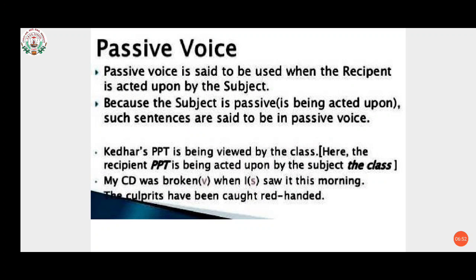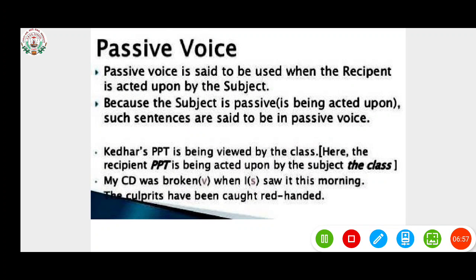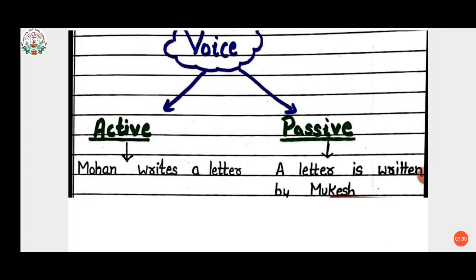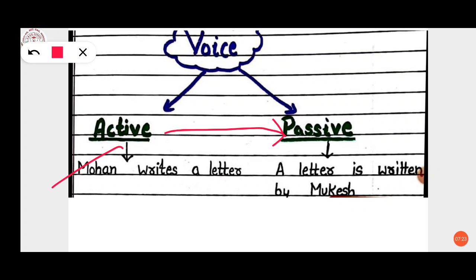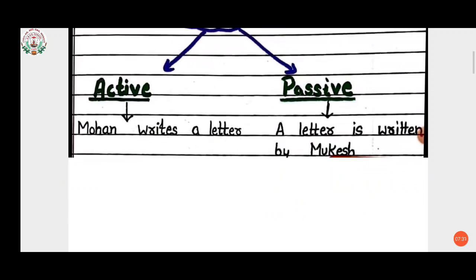For another example: in active voice we have 'Mohan writes a letter.' We have to change this to passive voice. It becomes: 'A letter is written by Mohan.' We have to add 'by' here. Now let's see how we can change active voice to passive voice step by step.